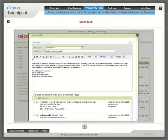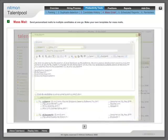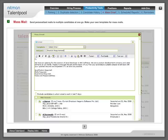Mass mail: Send personalized mails to multiple candidates at one go. Make your own templates for mass mails.